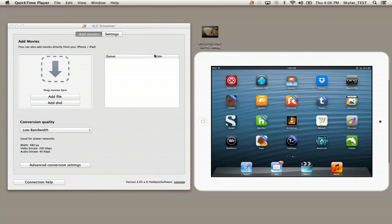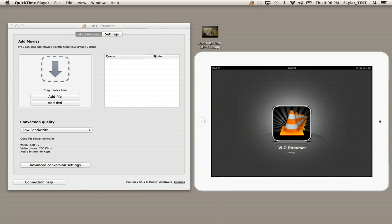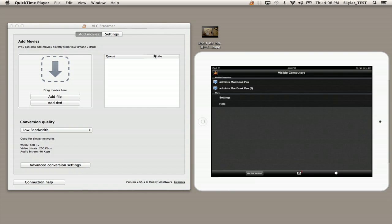So I'm going to open VLC Streamer on my iPad and you can now see the interface. You can see that my computer is listed there.